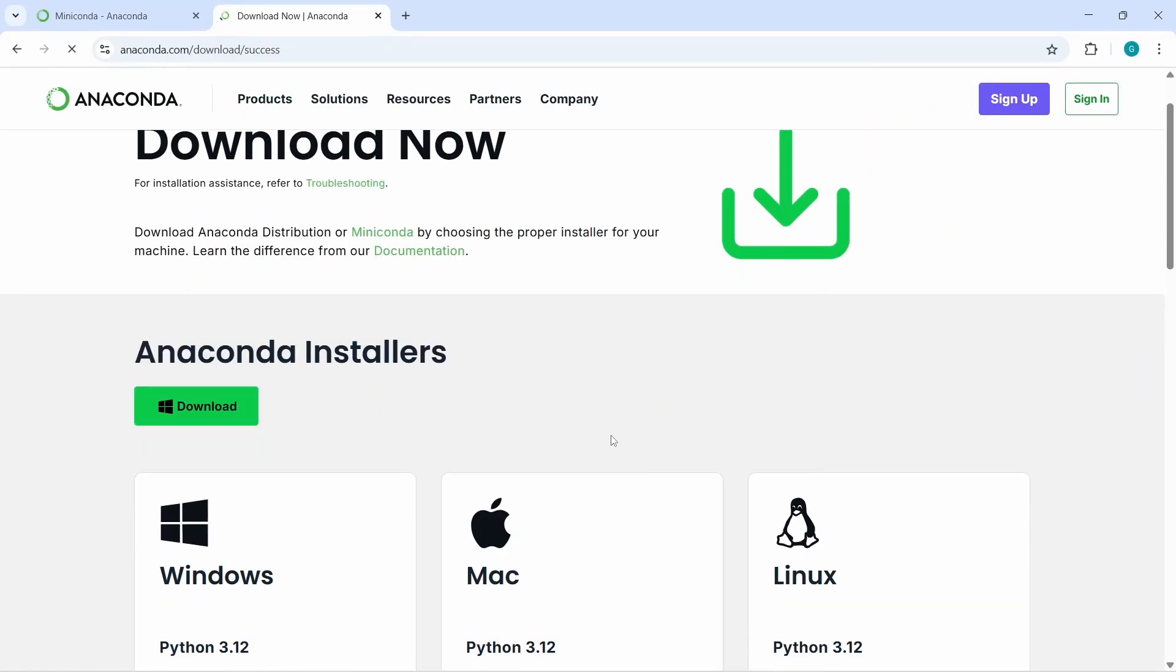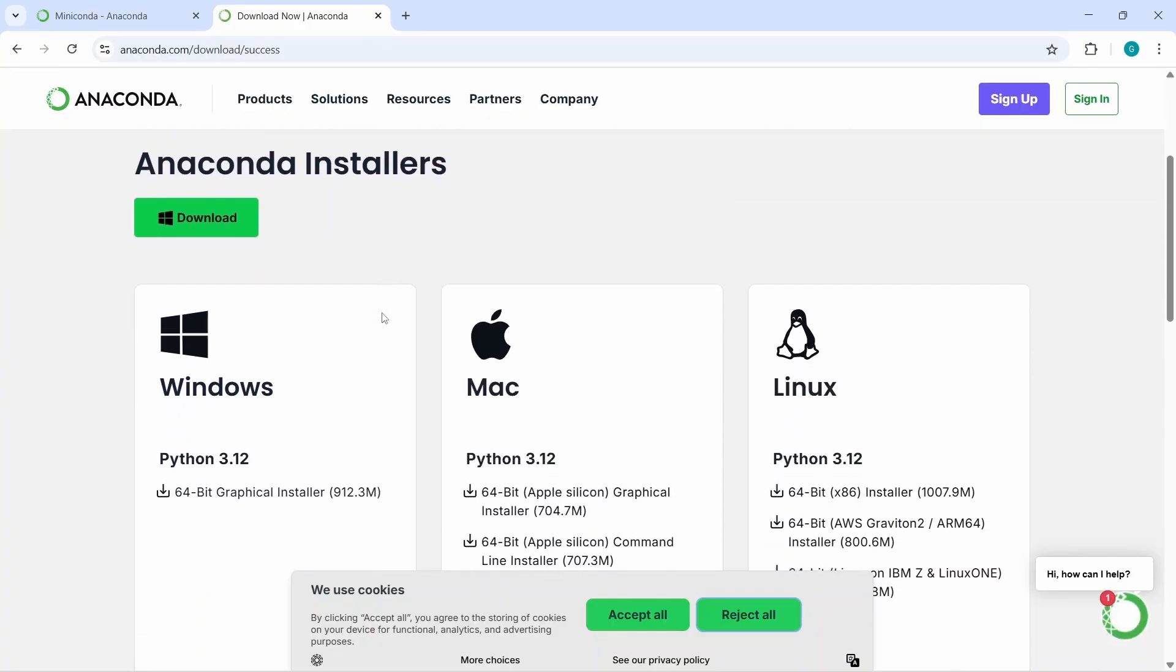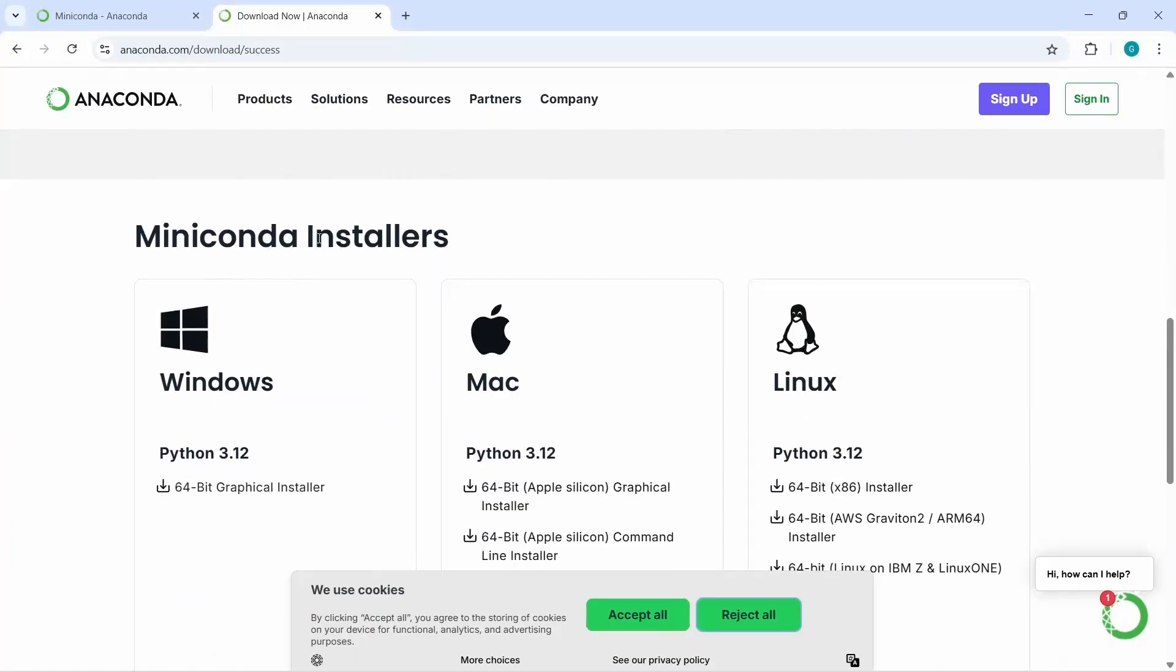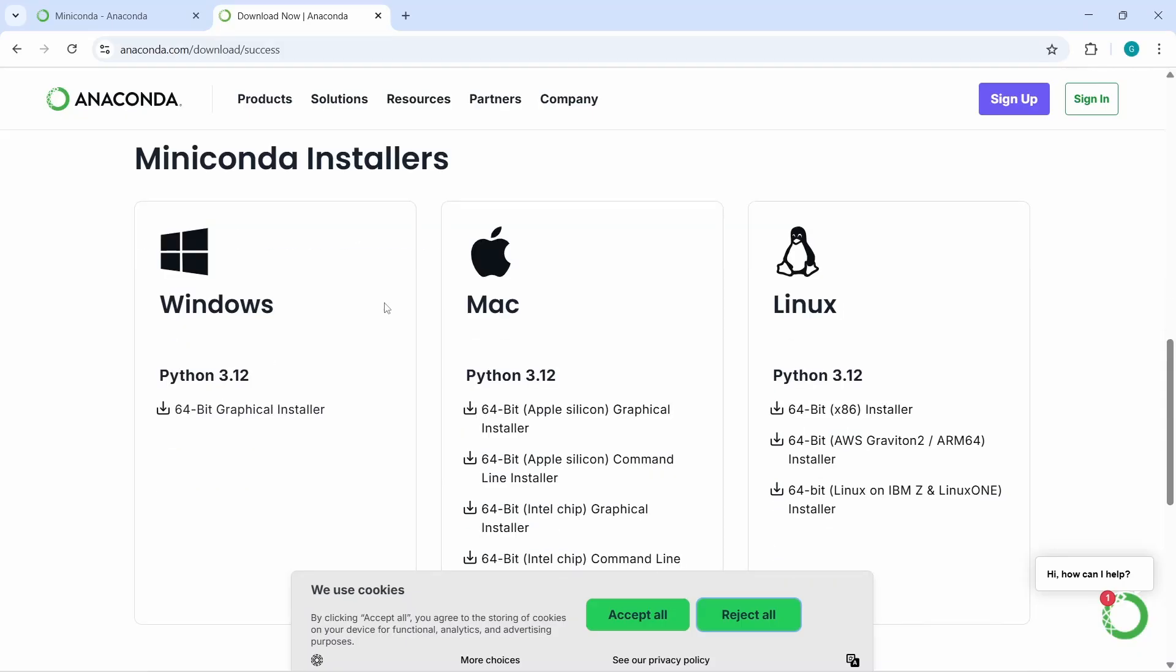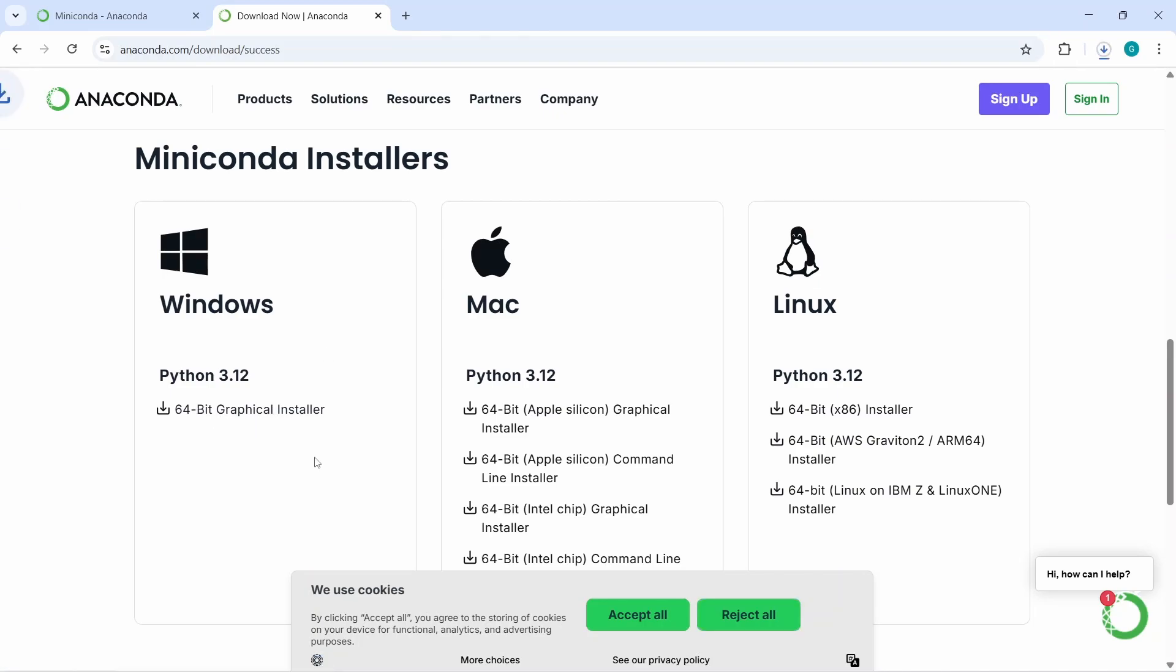Now here you will find the download button for Anaconda installers. If you go down, you will find the Miniconda installers. Since I am on a Windows PC, I will download Python 3.12, the latest version for Windows. Let's click on the 64-bit graphical installer. You can see that our download has started. It will take some time depending on your internet speed. The download has been finished.